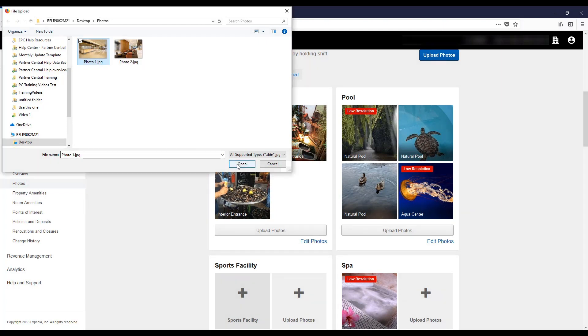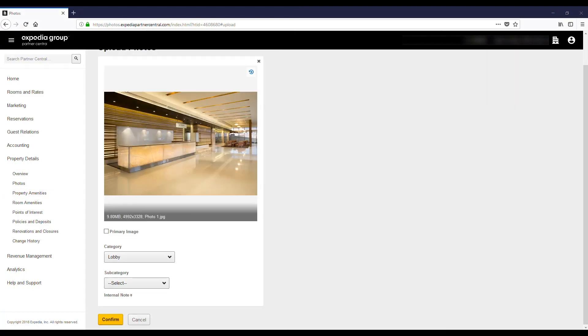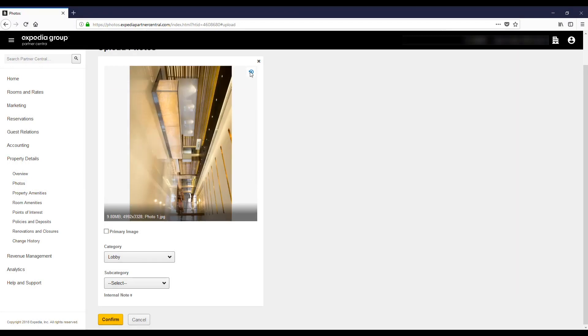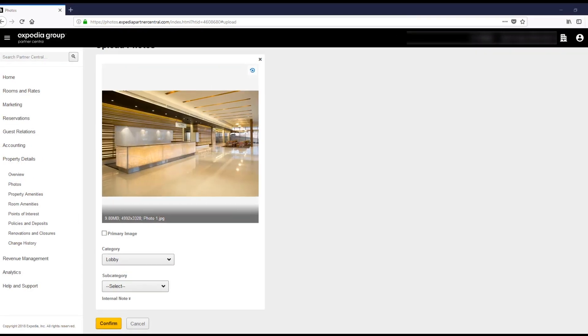After selecting the image, click Open in the dialog box, and the image will automatically upload. You can then perform minor edits as needed.